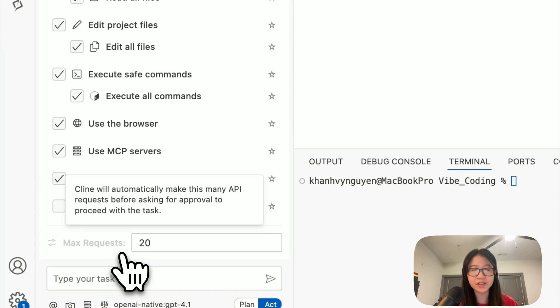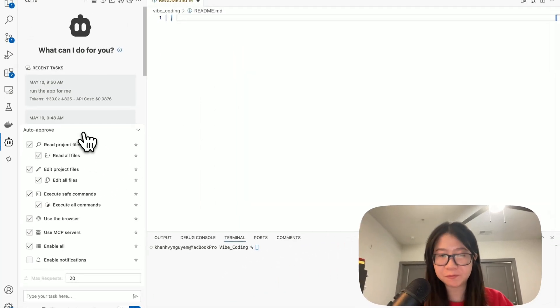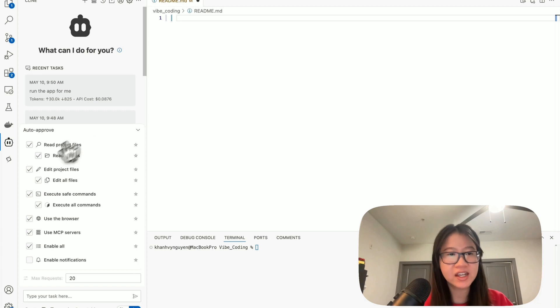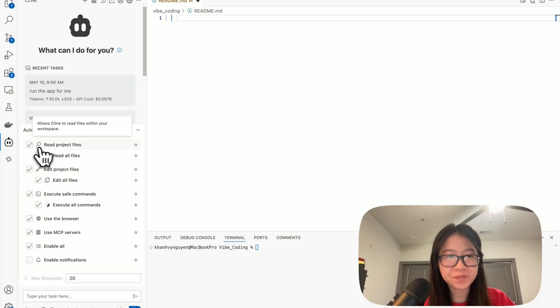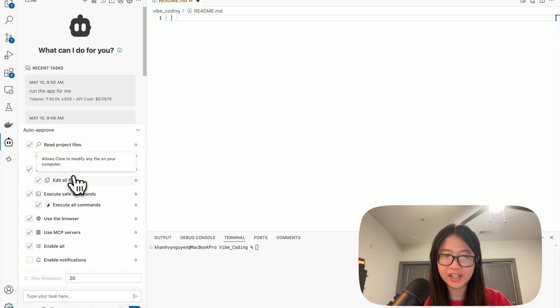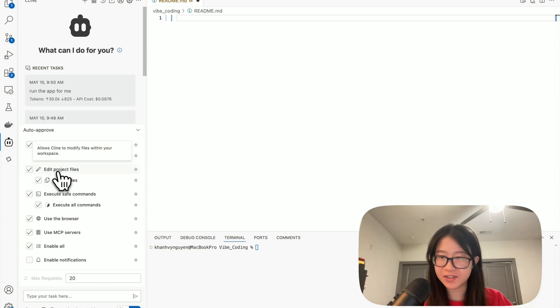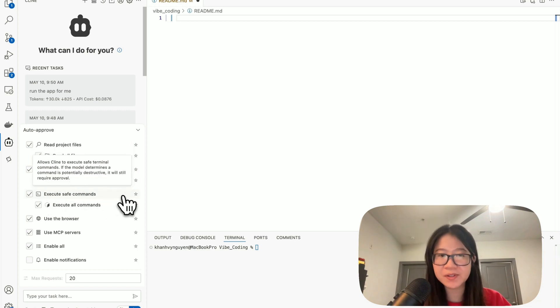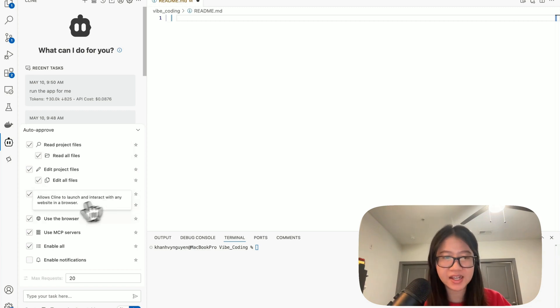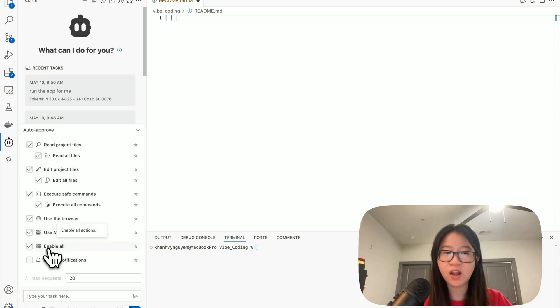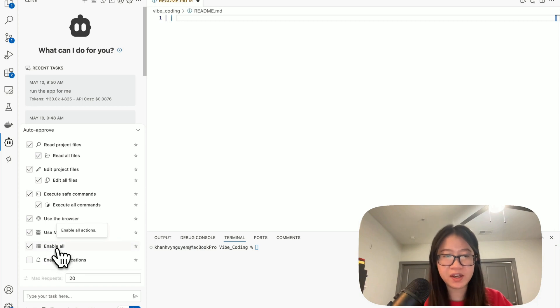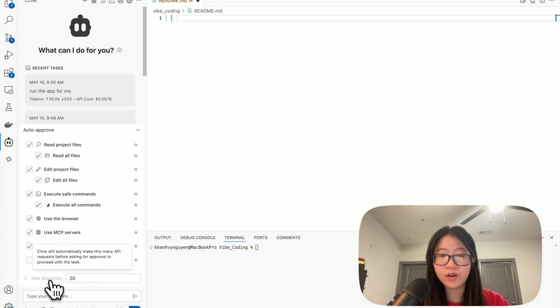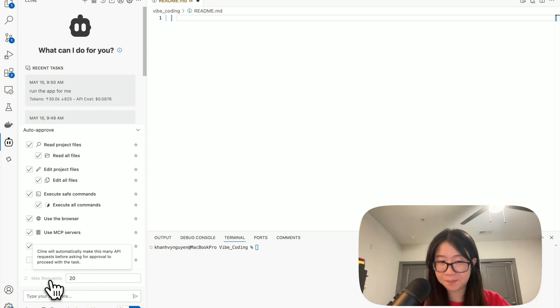After having your API, here are the settings that you would want to configure before running Client. Do you want Client to read the project? Edit the project? Execute the commands? Use your browser? Use MCP server or enable all?